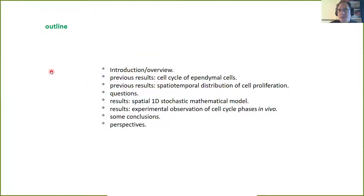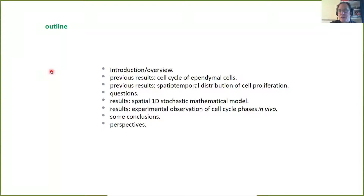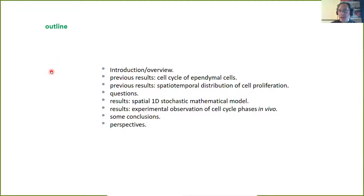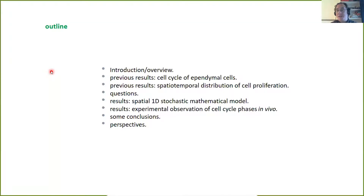The talk is going to be structured as follows: I will give a brief overview of the problem of spinal cord regeneration in this animal, then present some previous results concerning how important proliferation is for determining the process of regeneration in this tissue. This will lead us to pose some questions we want to answer, which I will try to address using a very simple and naive phenomenological mathematical model, later compared with some new experimental evidence we obtained a few months ago, leading to some conclusions and perspectives.